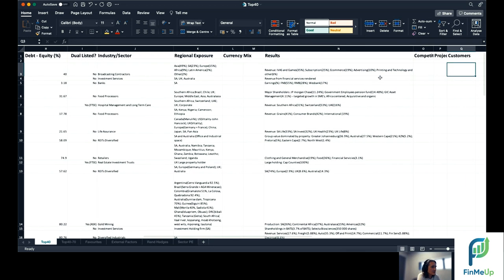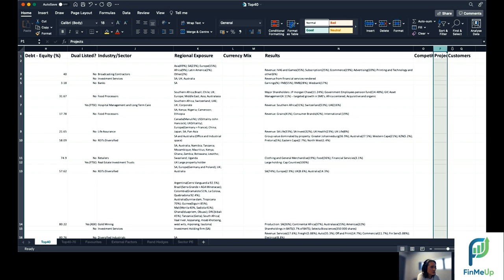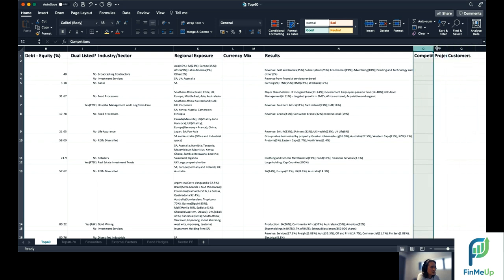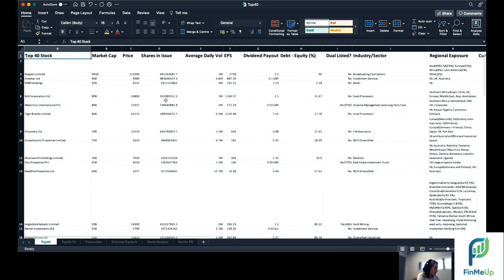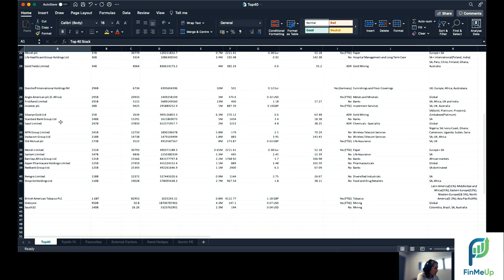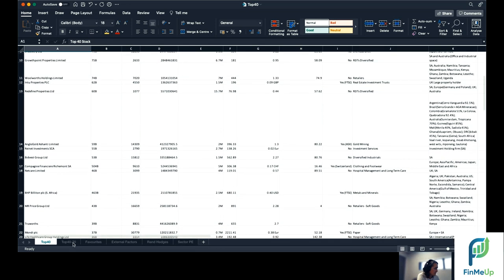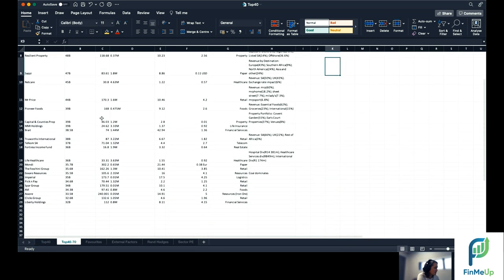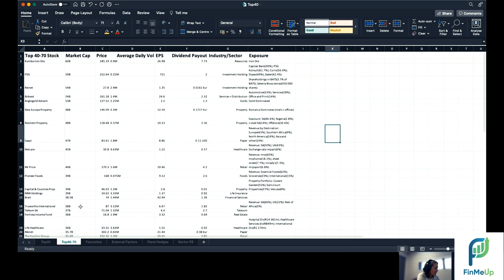Latest set of results, any competition or competitors or projects or any information that you can really go into. Who are their customers? What projects are they busy with? Who are their competitors? And as you can see, this was done on the entire top 40. So all top 40 companies in the index are here. And then at a later stage, this was expanded to become the top 70.